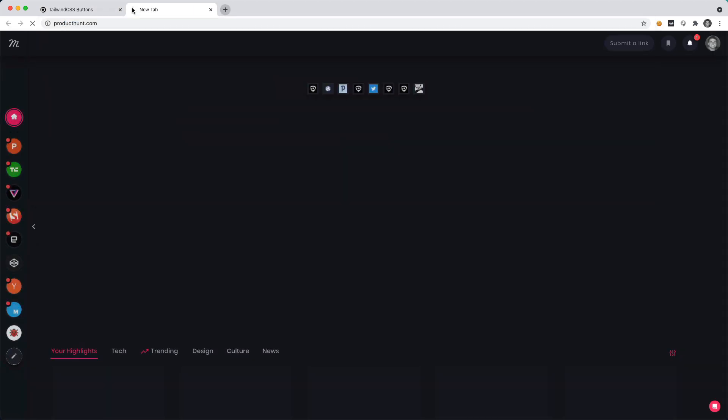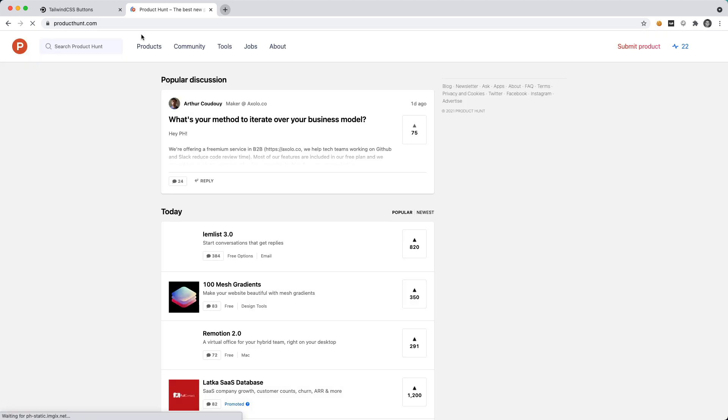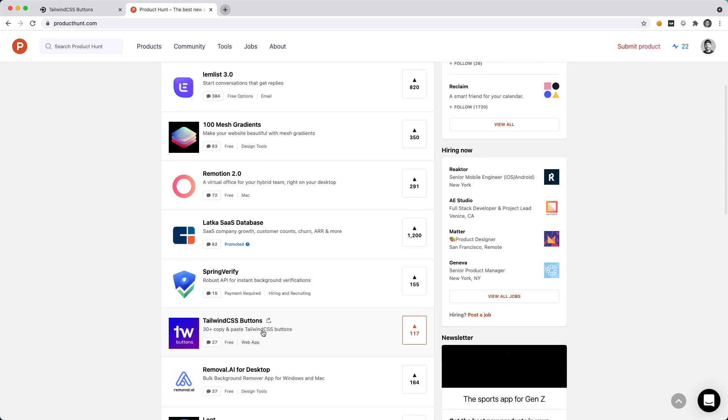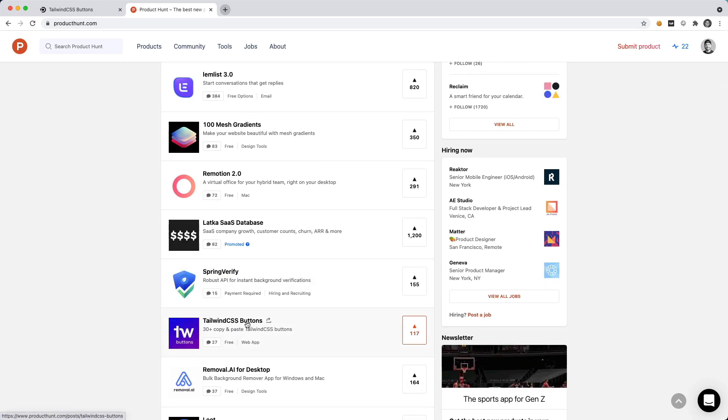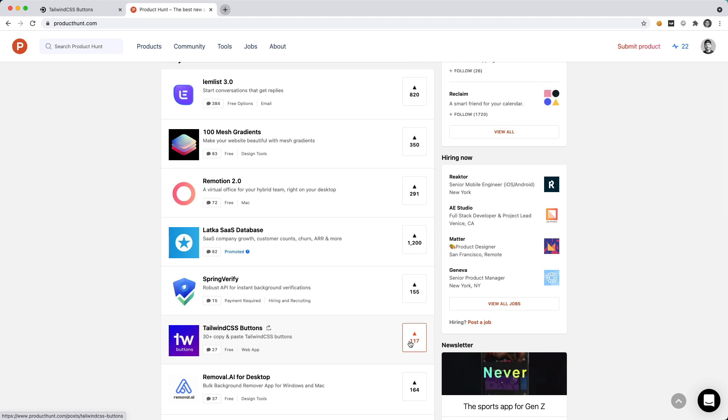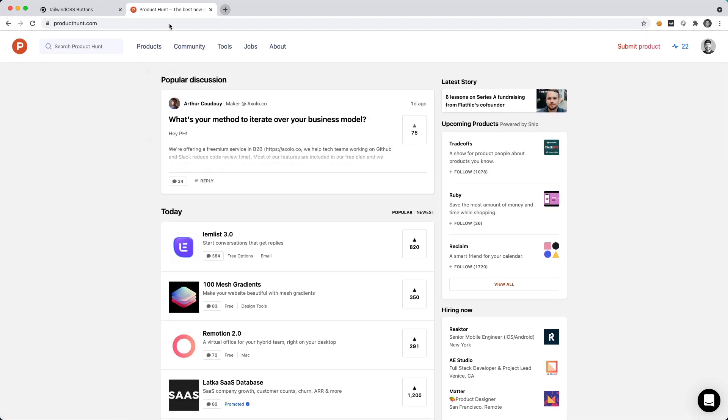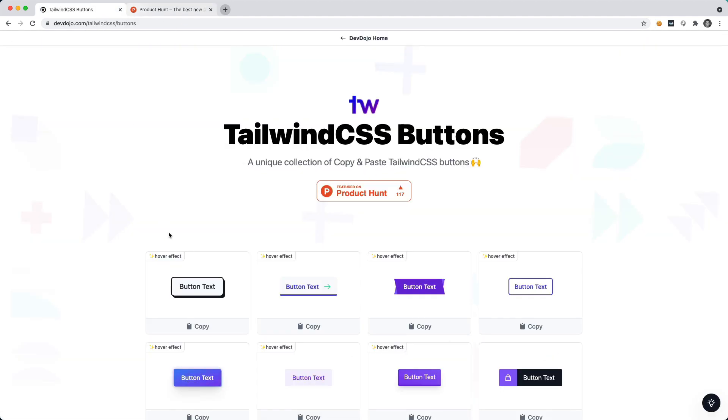If you go to Product Hunt right now you'll see that we are like fifth on there. Go ahead and go to Product Hunt, give us an upvote, and let me show you how to create some of these cool animated buttons.